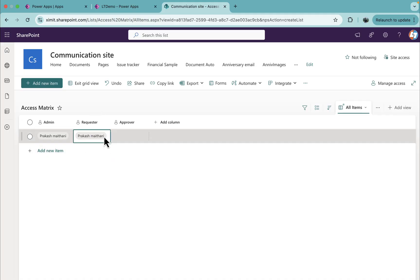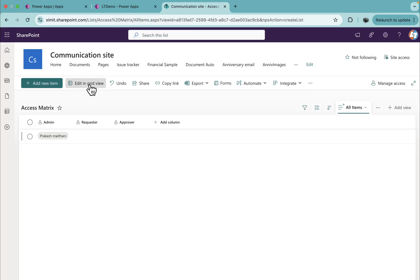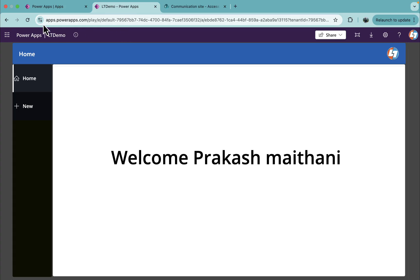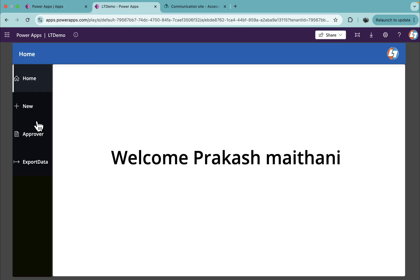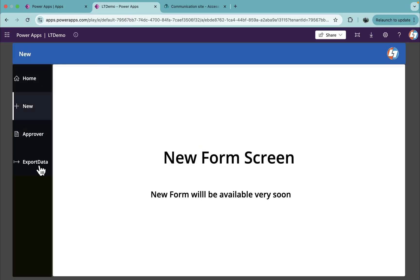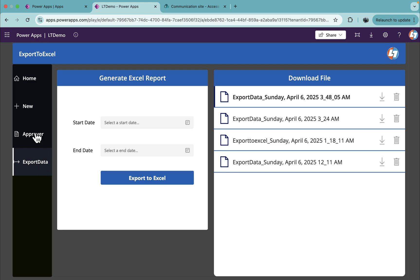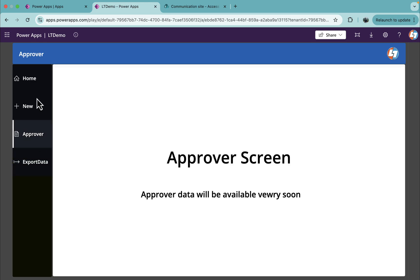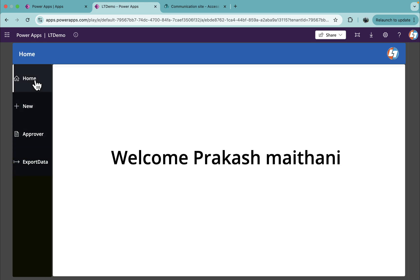And if I logged in as an admin, you'll see I'm able to see all of these menu items. So this way you can control your rule-based access in Power Apps.